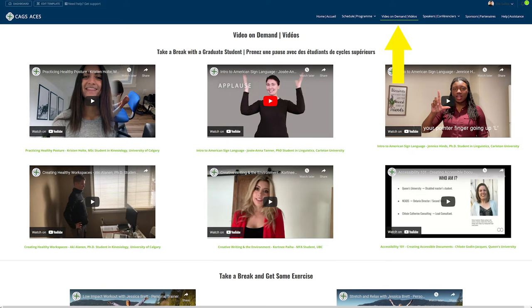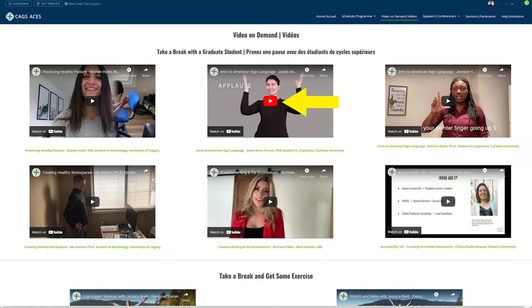To the right of schedule on the menu bar we have video on demand. From here you can choose from a host of videos that you can watch at any time. Simply click on the video and it will begin playing.